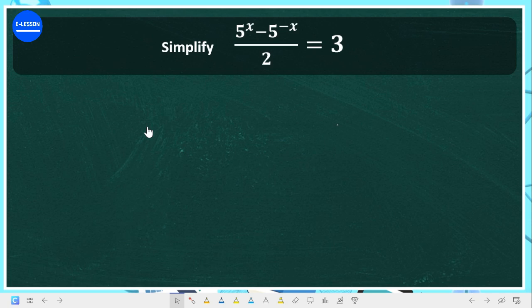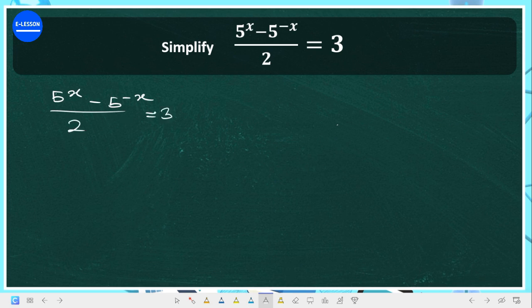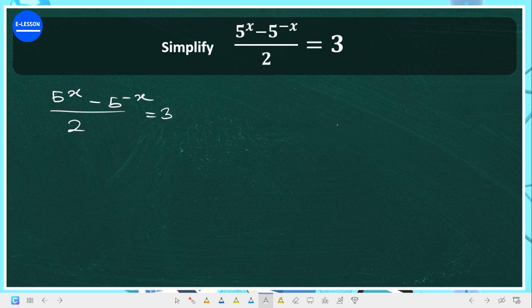Welcome to this lecture. Please make sure you click the subscribe button and give it a thumbs up if you find this video useful. The question says: simplify (5 raised to the power of x minus 5 raised to the power of minus x) divided by 2, equals 3. This is an exponential equation, so we are going to employ all the mechanisms required for answering exponential equations.